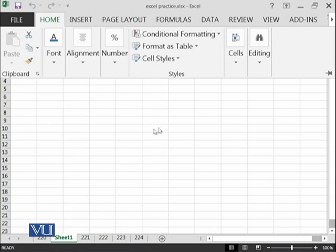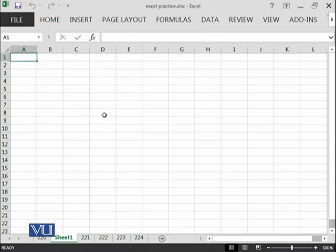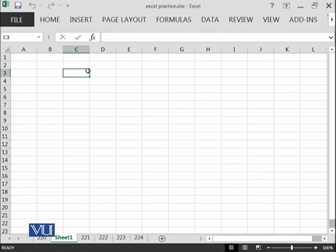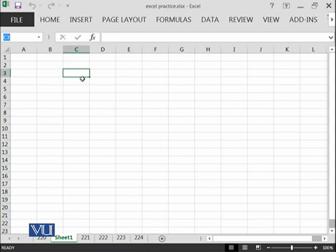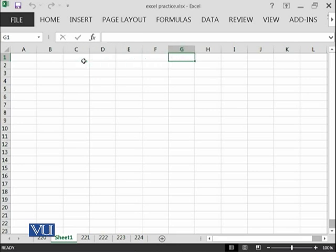In Excel, you have the concept of cell. This particular one cell has an address which is written over here. This address contains the column name and the row number. We have columns here from A, B, C until N.